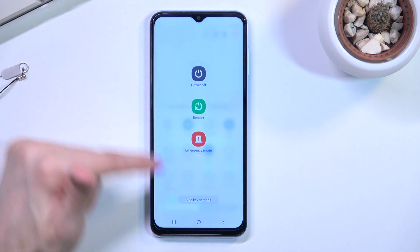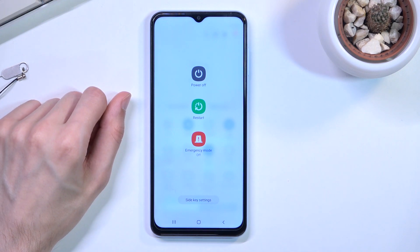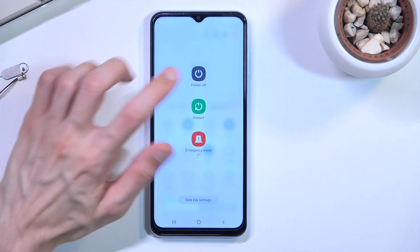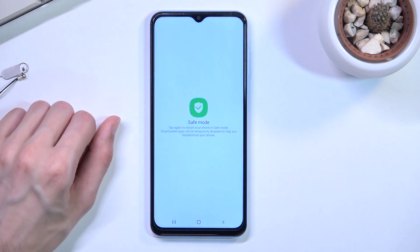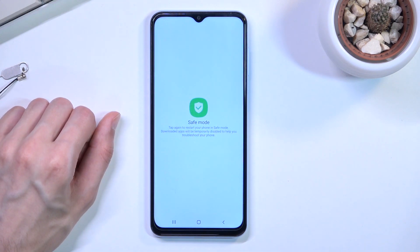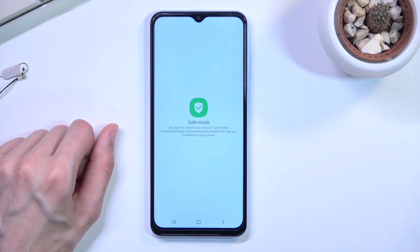This will give us power options right here, and what you want to do is hold 'Power Off.' When you hold it, it changes into safe mode as you can see, with a message below that says tap again to restart your phone in safe mode. Downloaded apps will be temporarily disabled to help you troubleshoot your phone.